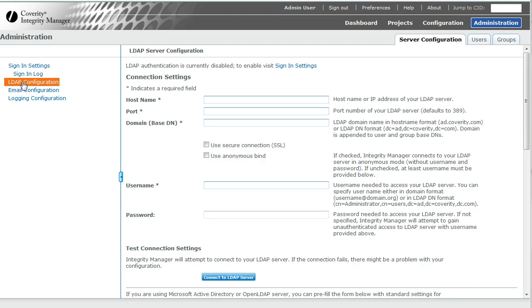We're in the LDAP configuration screen under the Administration tab, Server Configuration. From the top here, let's review the fields.